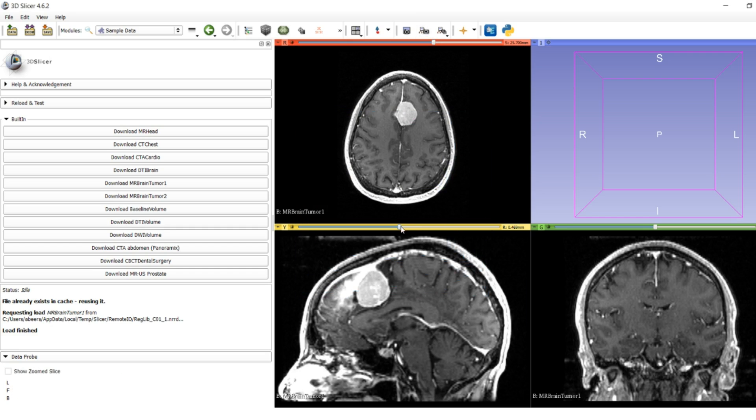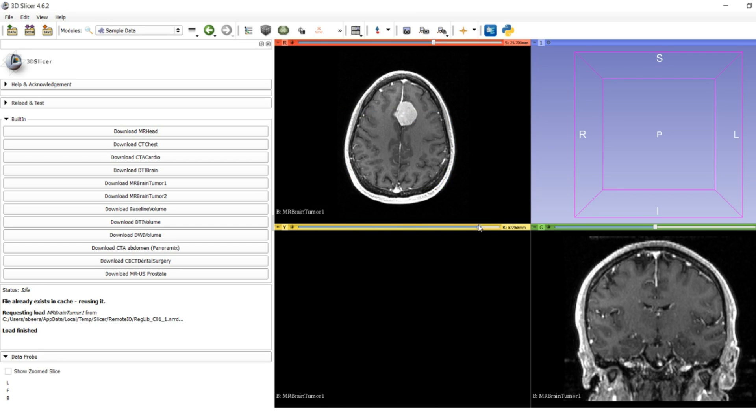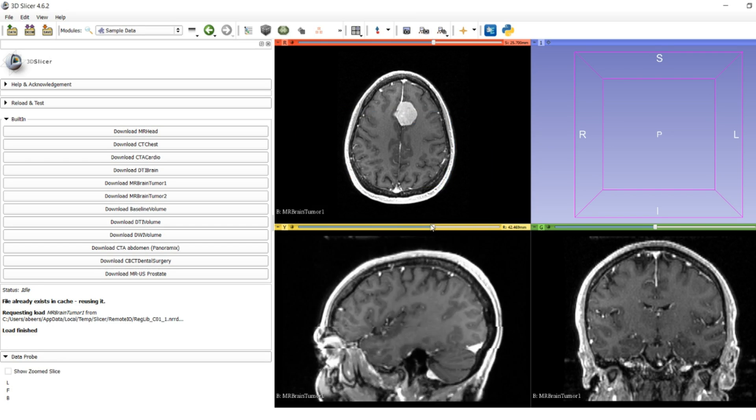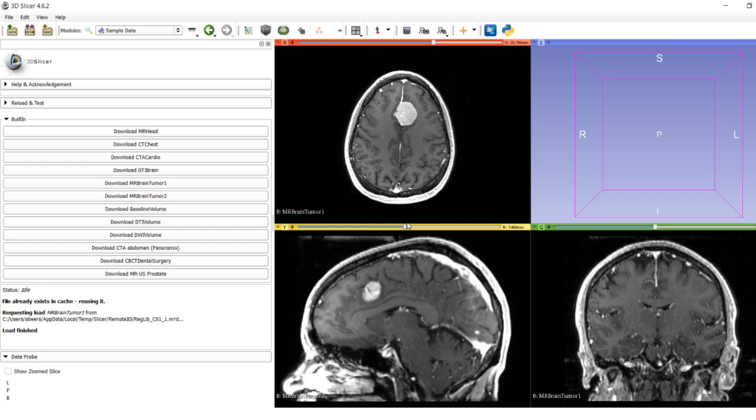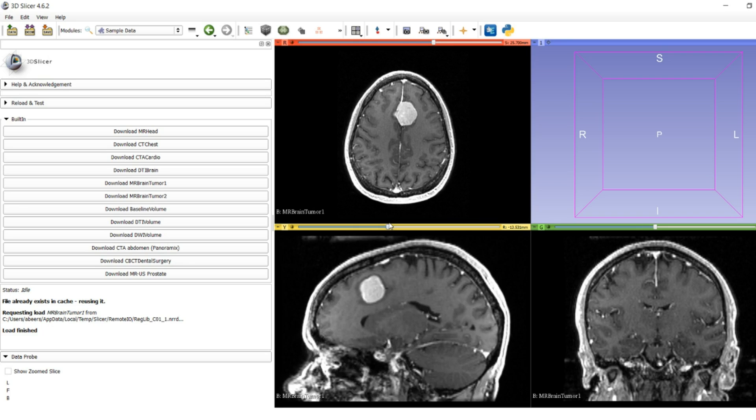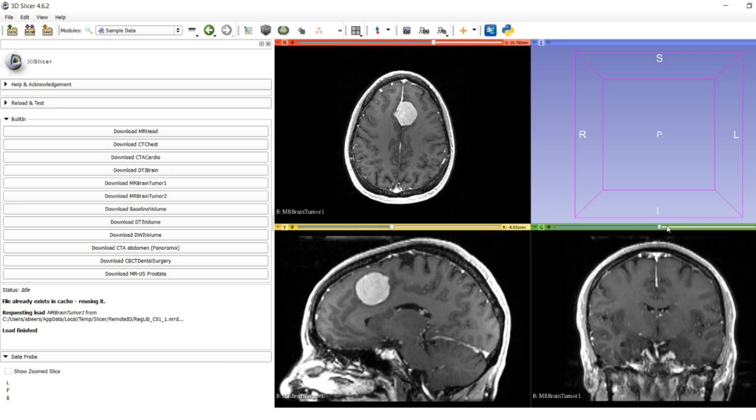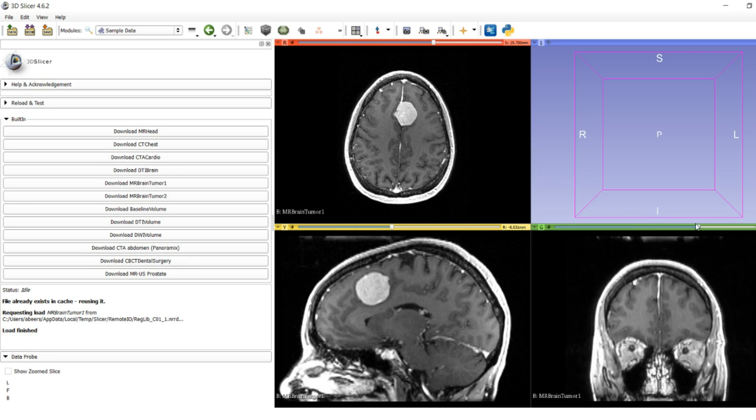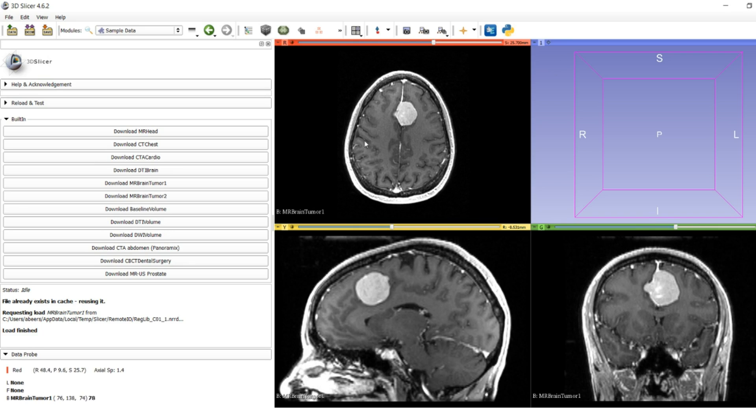You can use the sliders on the red, yellow, and green panes to get an axial, sagittal, and coronal view. Our goal today is to quickly segment the tumor and hopefully nothing else.